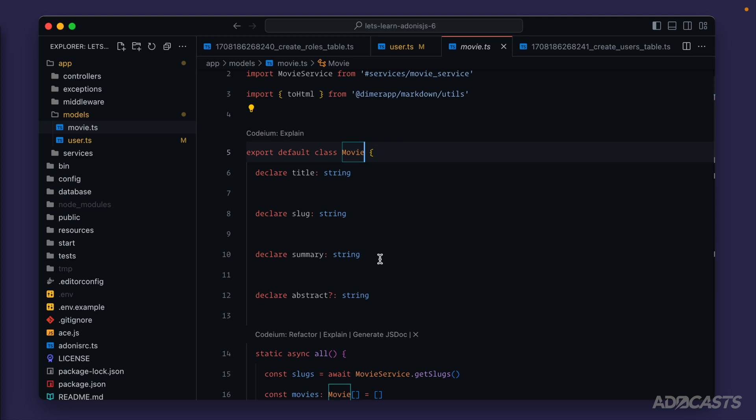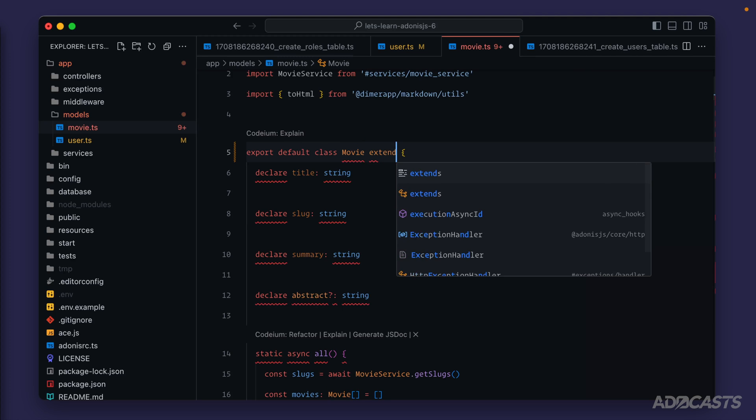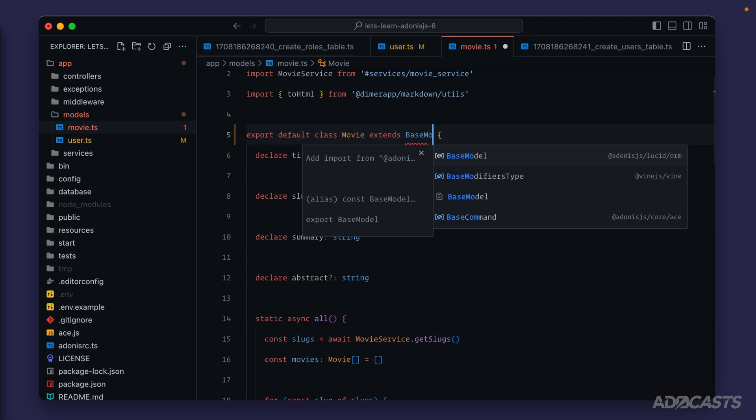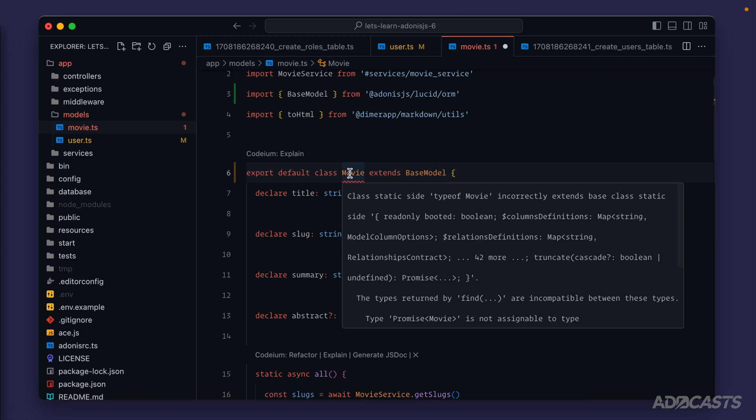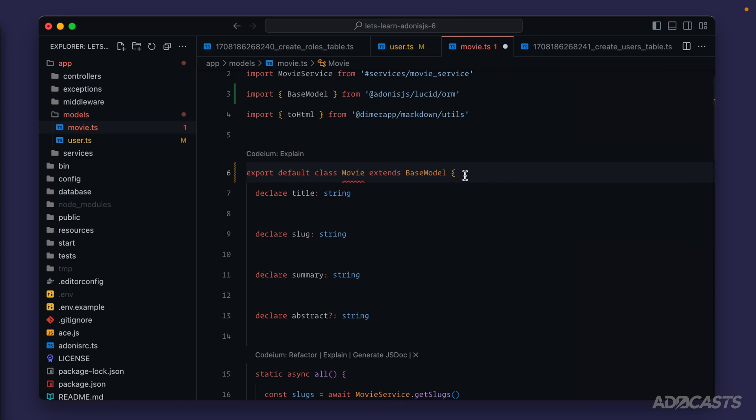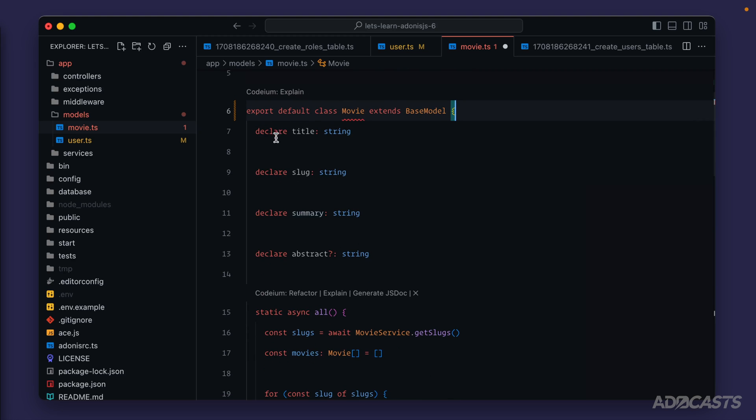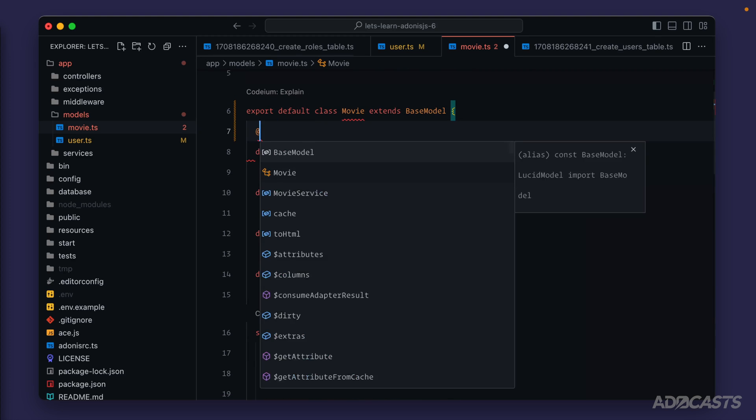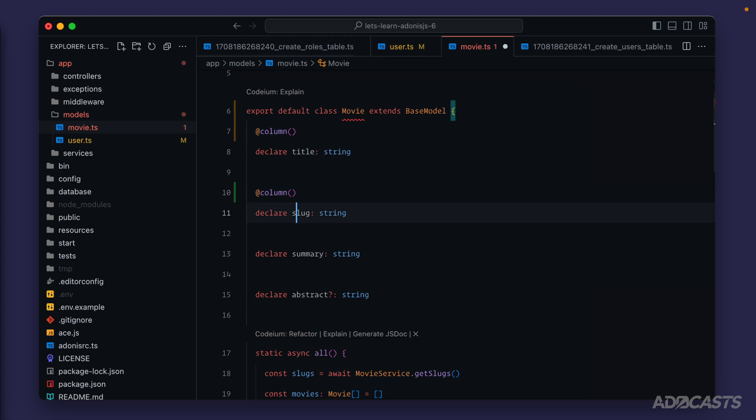First, where we're describing the class, we need to also extend that base model that we saw on our user model. You'll see a red squiggly show underneath our movie—we can ignore that for right now. We already have some properties defined that match against columns inside our database, so let's add the column decorator back onto them. We want to import that from Adonis Lucid ORM.